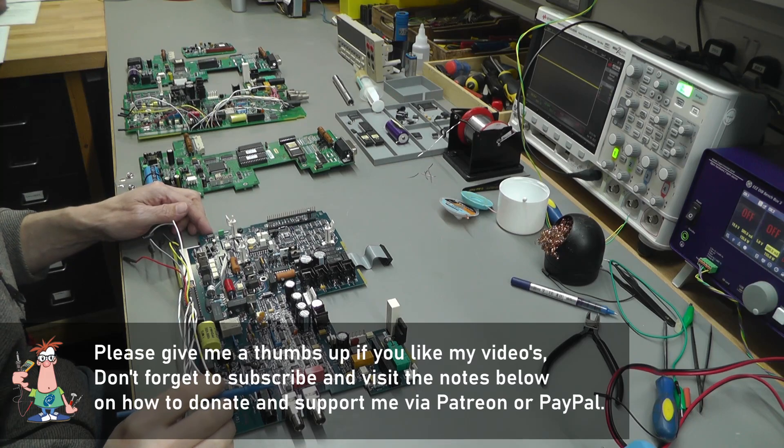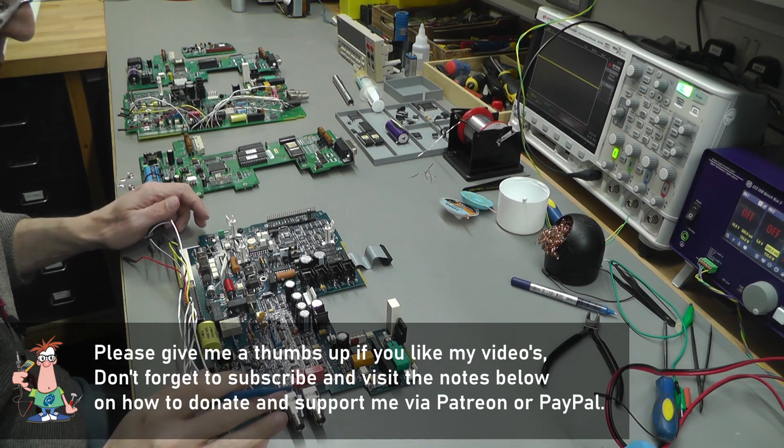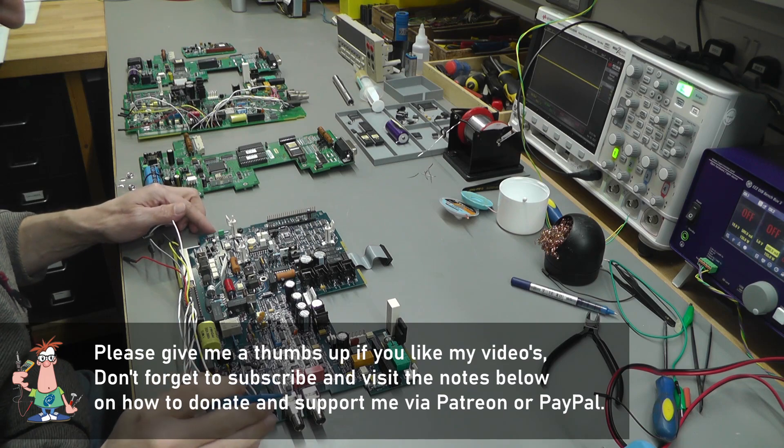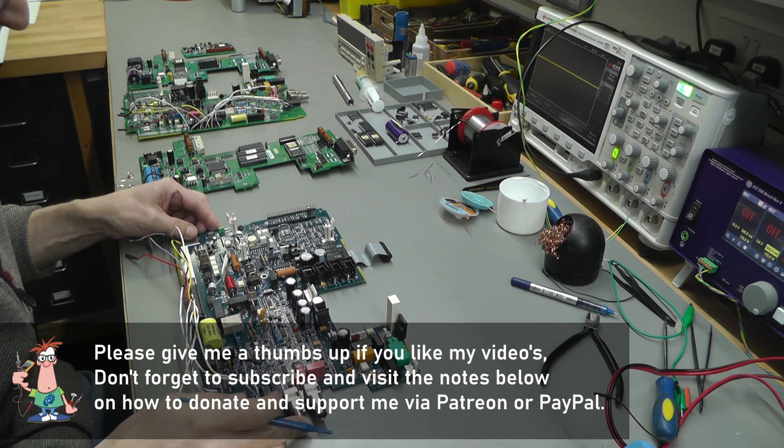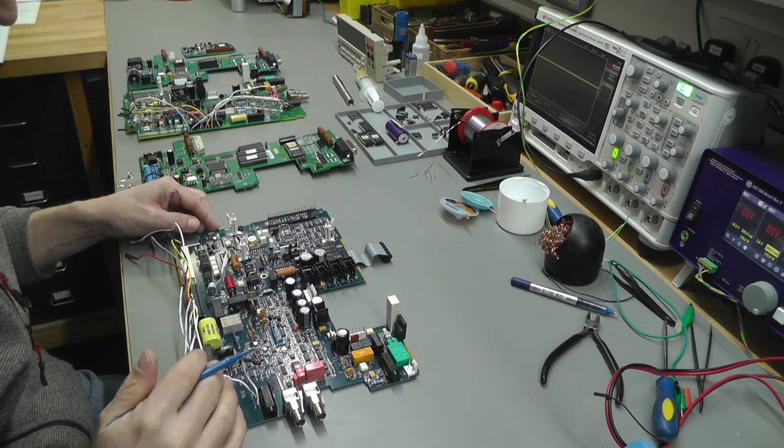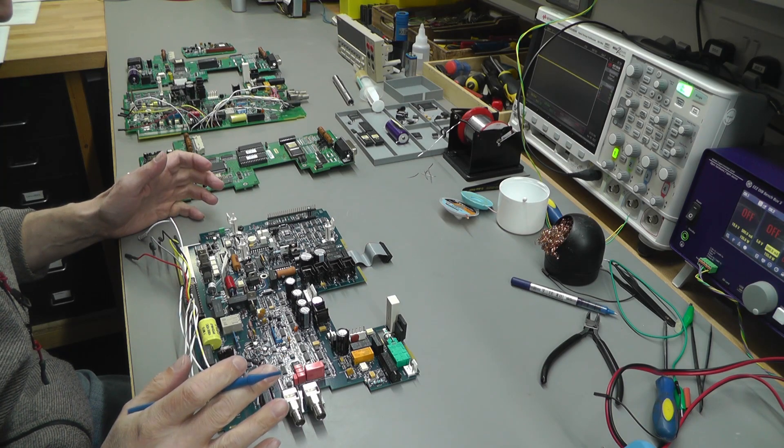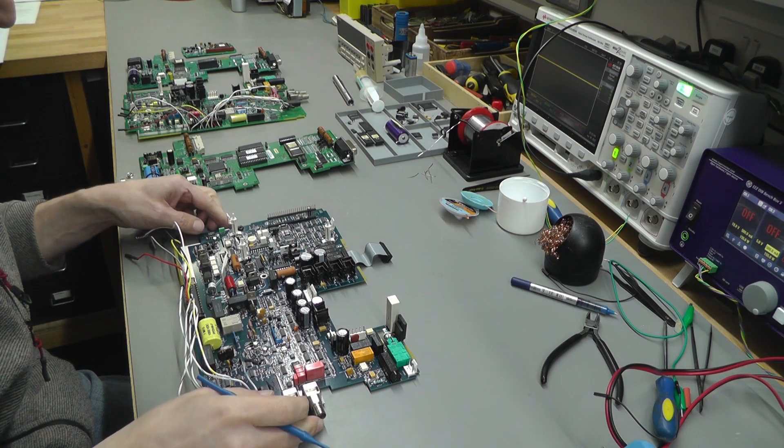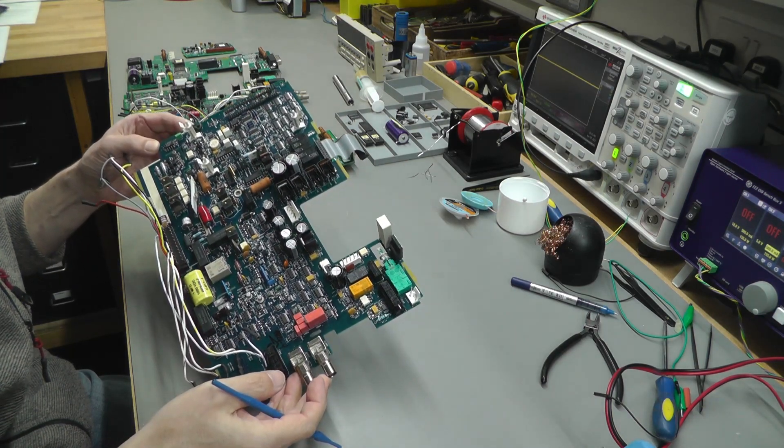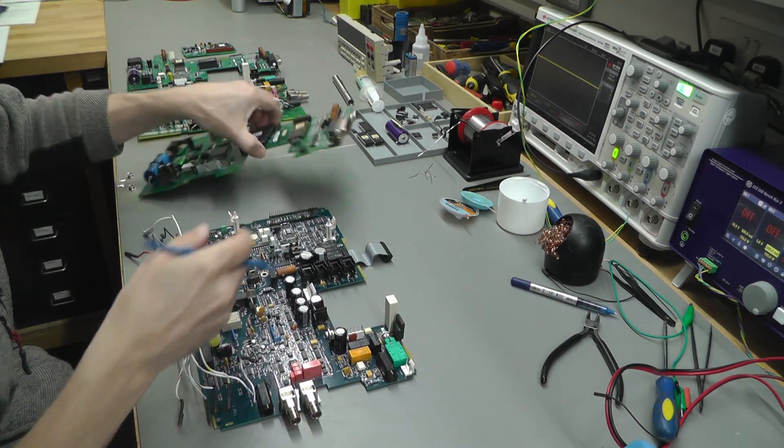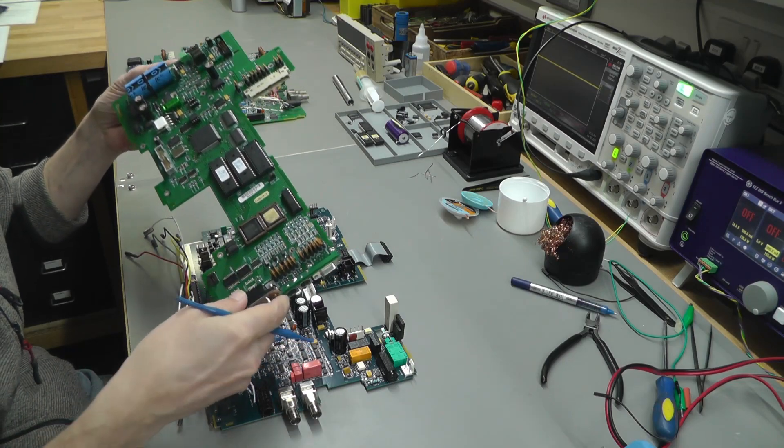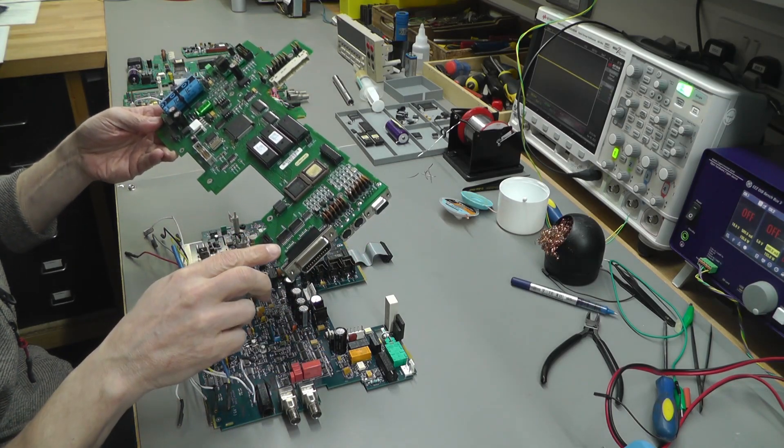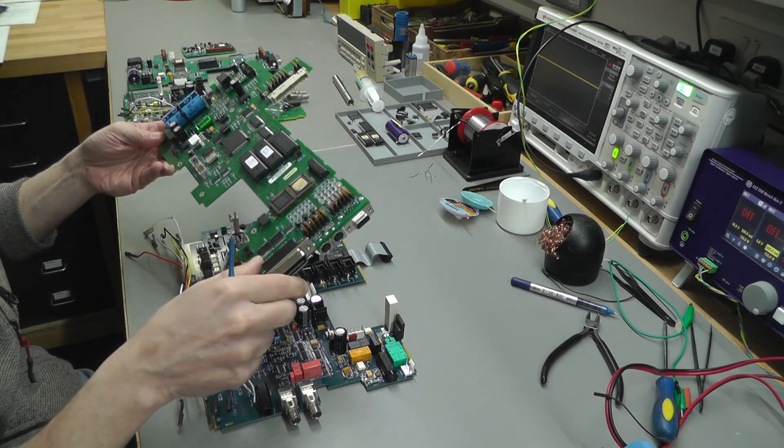Hi everyone, welcome back to the workshop and part four of the Keithley 2001 seven and a half digit multimeter repair. Parts one to three are linked below, so have a look if you haven't seen them. In this video I'm going to take a look at the analog board. I haven't actually completely finished the digital board, still got GPIB to get up and running.